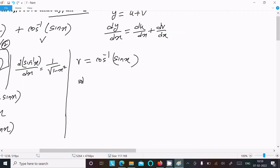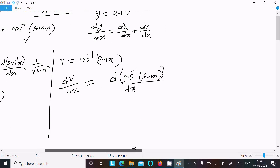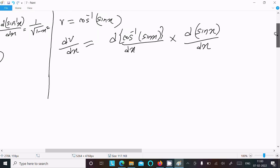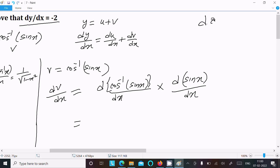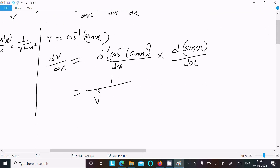Now for dv/dx, we differentiate v = cos⁻¹(sin x). The formula for d/dx[cos⁻¹(x)] = −1/√(1 - x²). Applying this, we write dv/dx = −1/√(1 - sin²x) multiplied by the derivative of sin x, which is cos x.